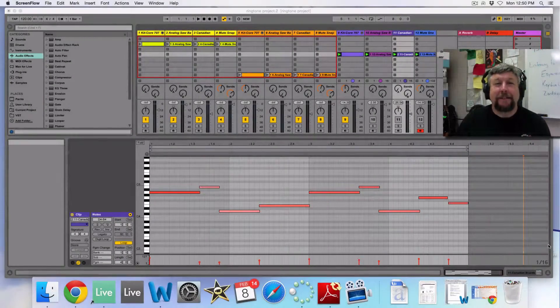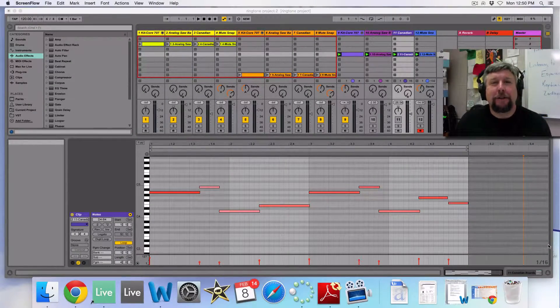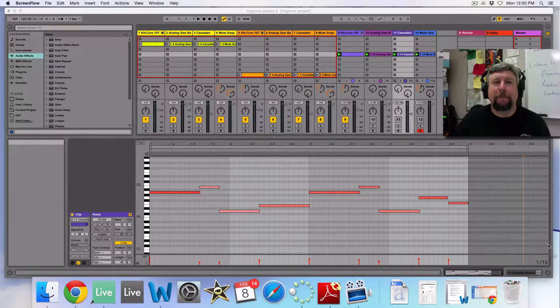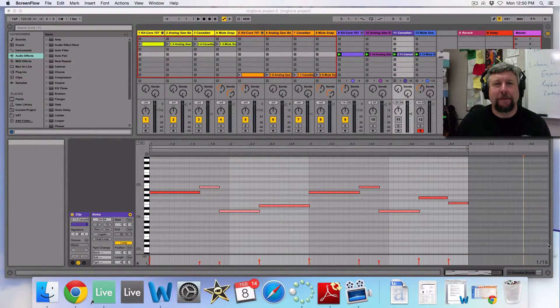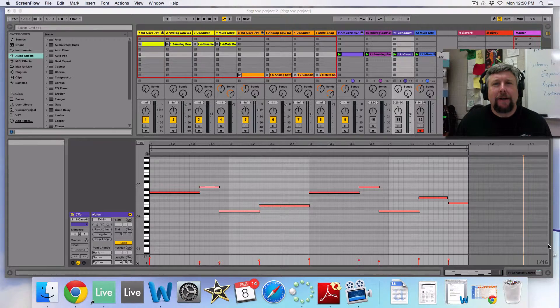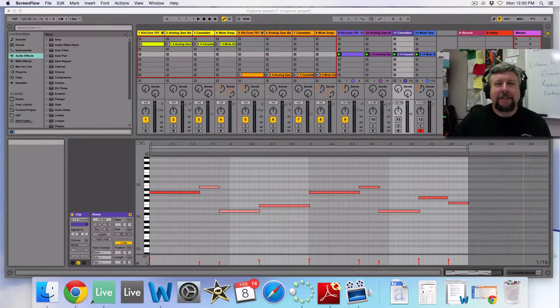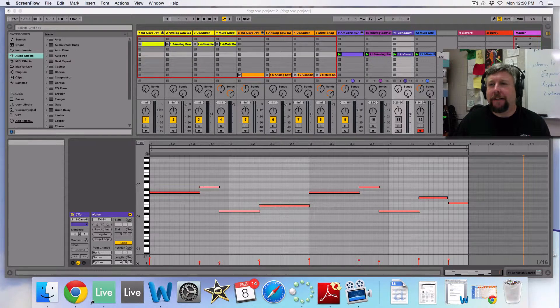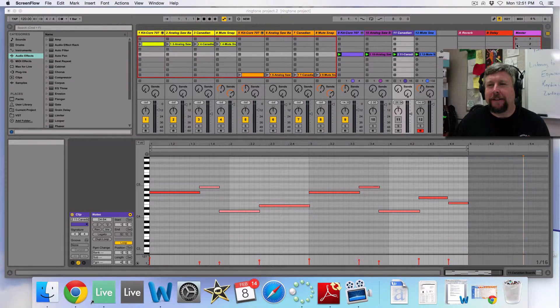Hi guys. Today we're going to start a new project, making a ringtone. Alright, here's an example of something I've made right here.